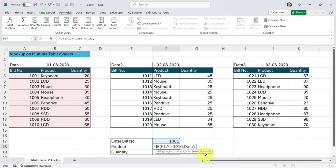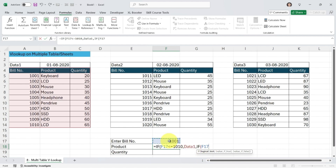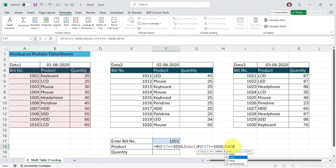Instead of closing this IF condition, I'm going to open another IF because I have two more tables. I apply another IF condition: if this number is less than or equal to 1020 — considering the second table's last bill number — it should pick table Data 2. I type 'data2' and press Tab to auto-select it from the dropdown list.